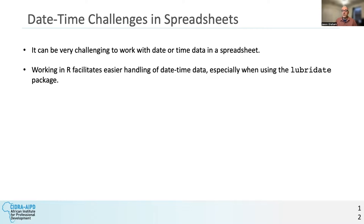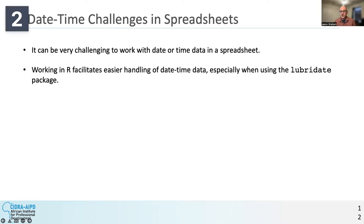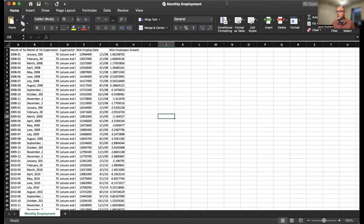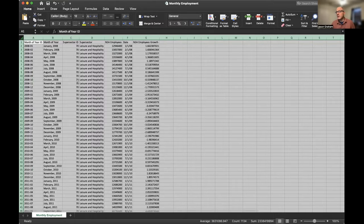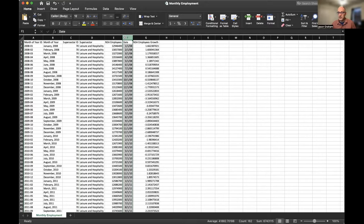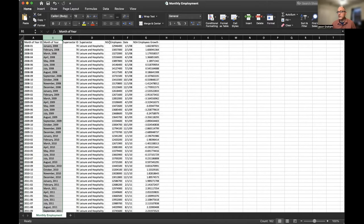I want to show you what it's like to work with dates in Excel versus in R using the Lubridate package, then explain more about how Lubridate works. If the R code doesn't make perfect sense yet, don't worry — we'll come back to it. I'll start with the monthly employment food services data in Excel.